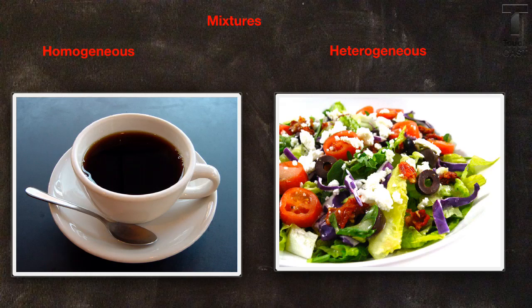Such as the lettuce, tomatoes, olives, croutons, and cheese in a salad. And that's a wrap.